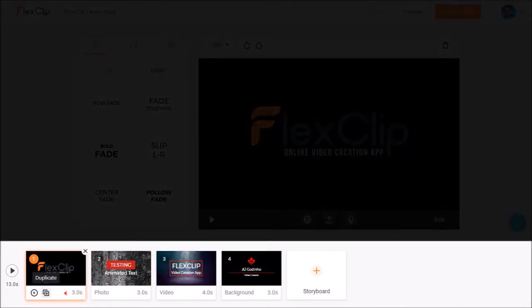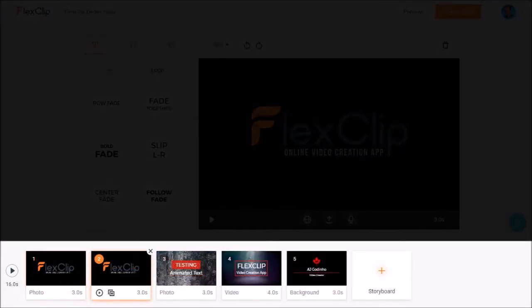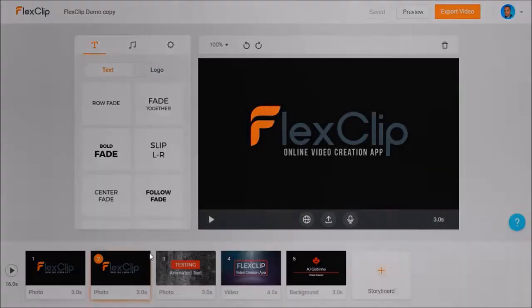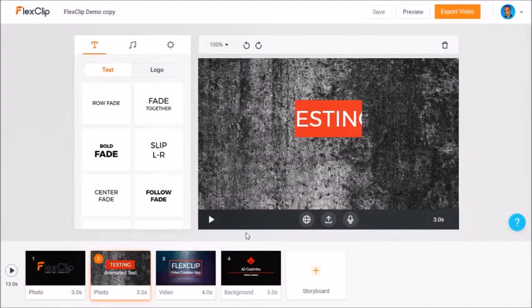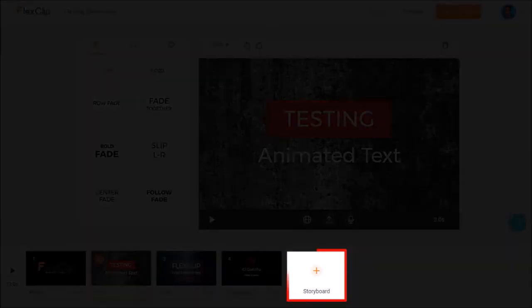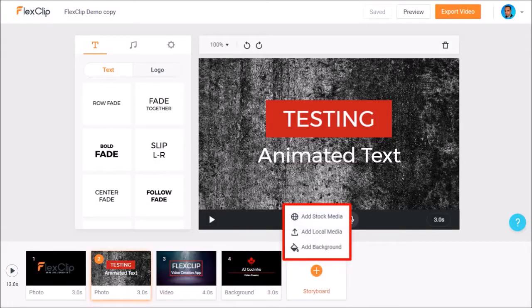There is also a duplicate button that allows you to duplicate a particular scene, and you can click this X button to delete a particular scene. You can click this plus button to add a new scene to your video project.